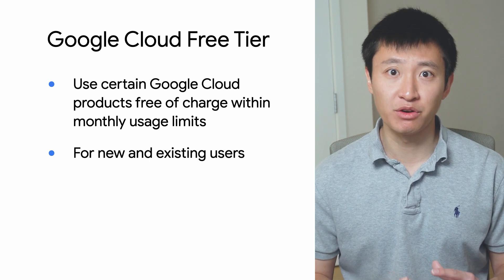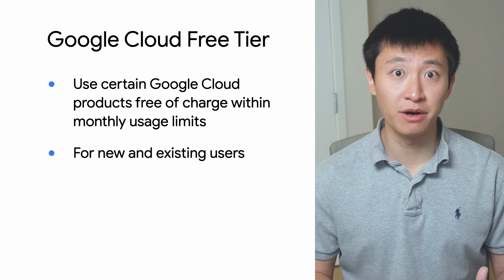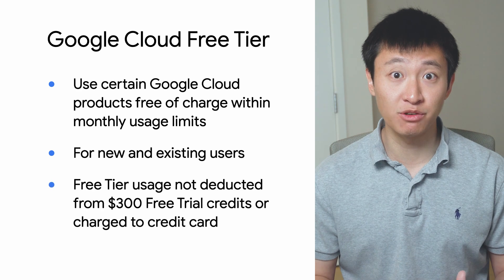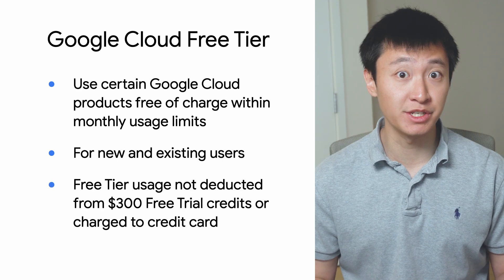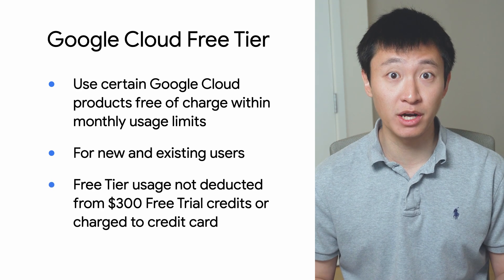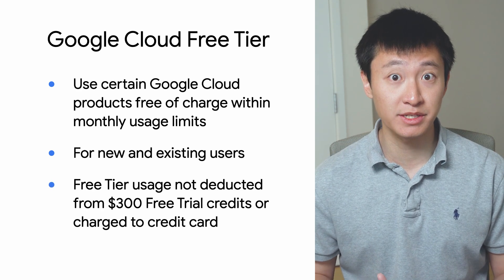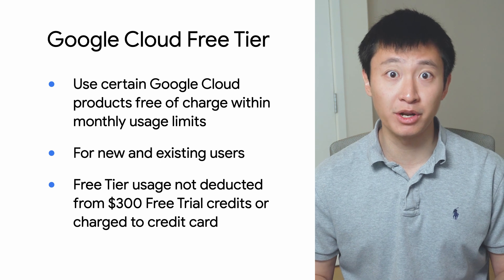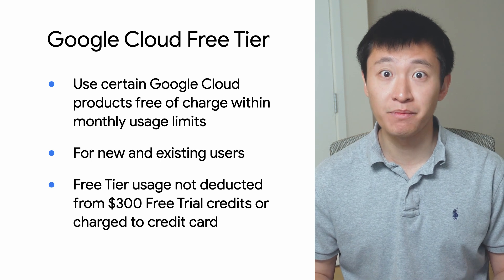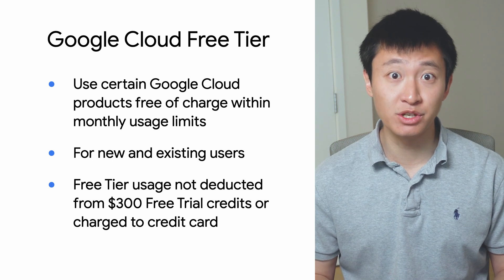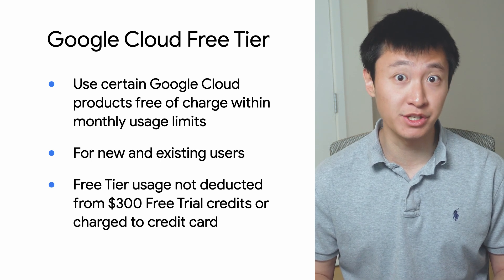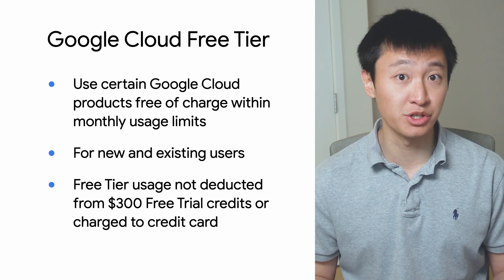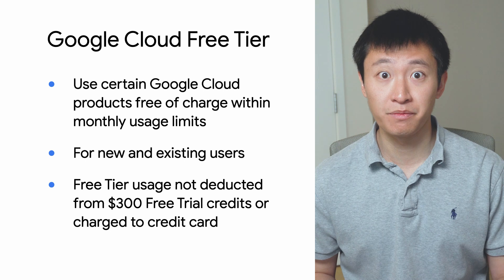If you're using the free trial, any usage of products within the free tier will not be deducted from your $300 free trial credits. And if you've already upgraded to a paid account, any usage of products within the free tier will not be charged to your credit card.